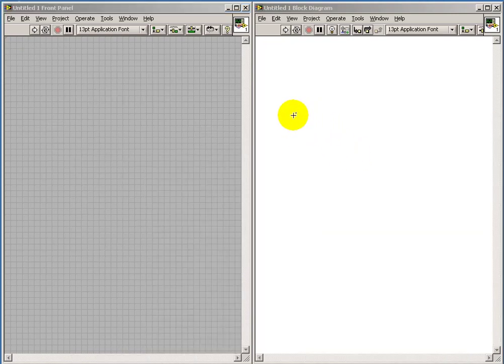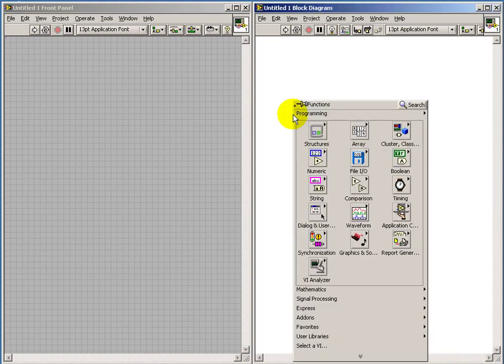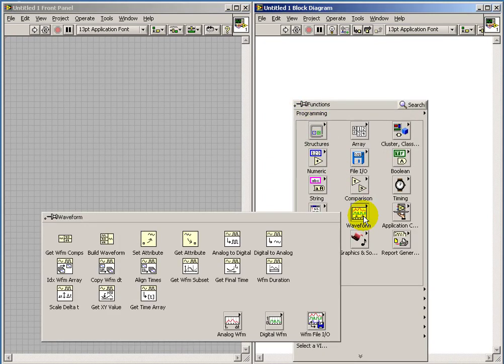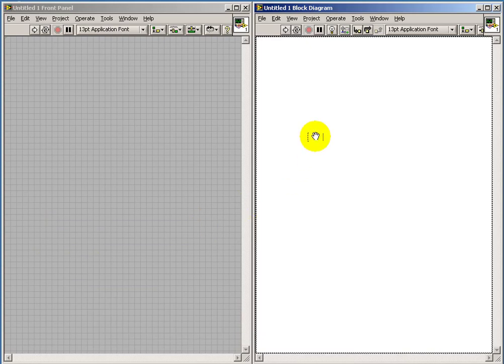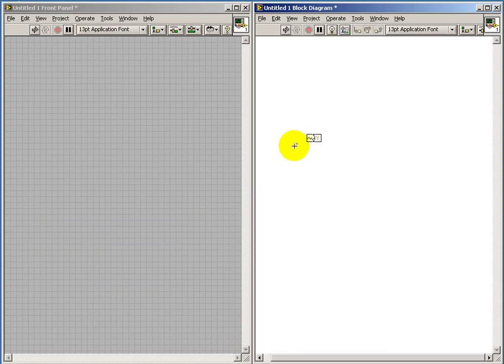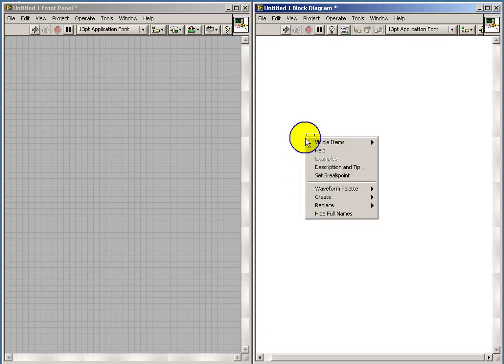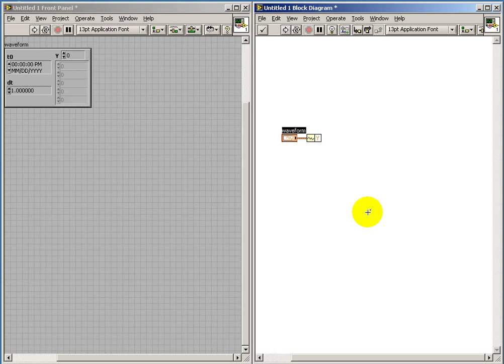Now I'll make a few comments about the waveform data type. The Sub-VI specifications ask you to use the waveform data type for both input and output. So begin with the get waveform components node.